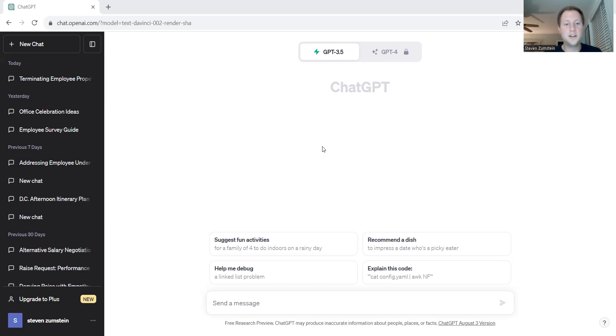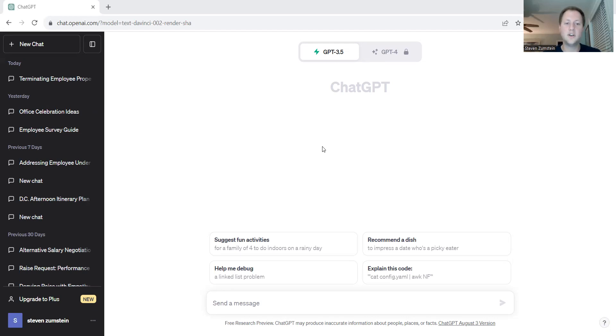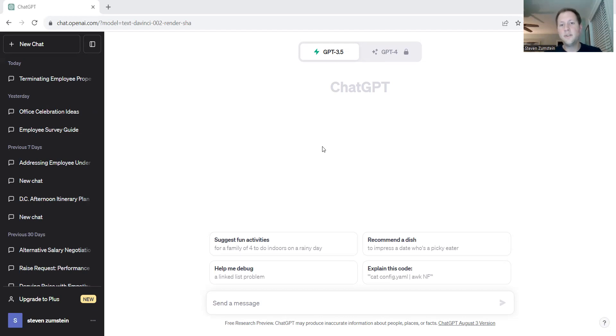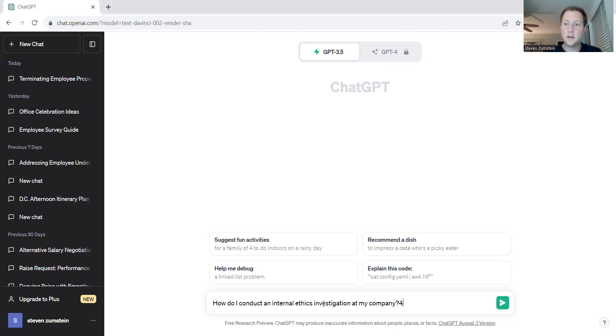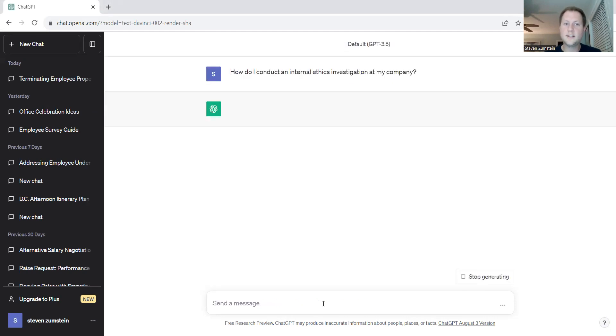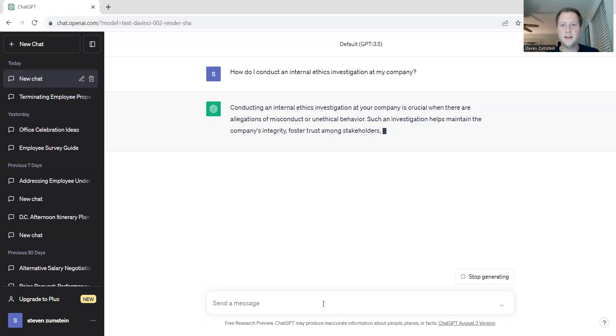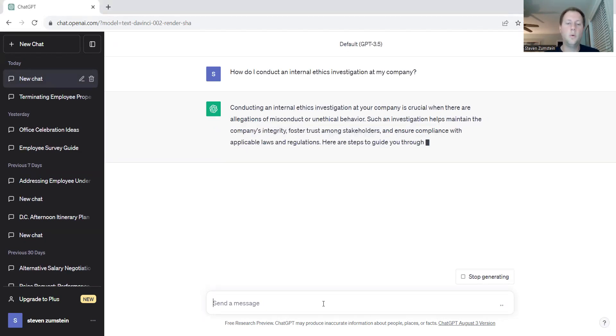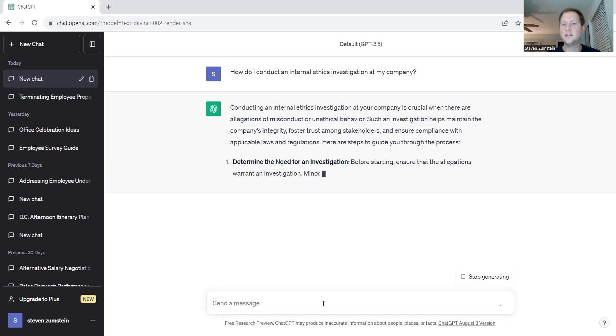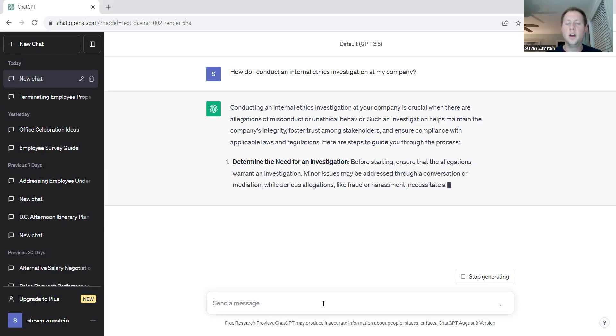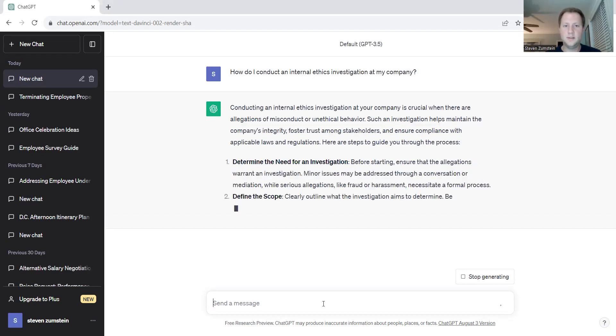As always, we're going to go ahead and just jump right into ChatGPT and see a simple command like 'how do I conduct an internal ethics investigation at my company' can provide us with some crucial feedback on how we both structure our investigation and then how we facilitate it. ChatGPT is going to go ahead and start generating what the investigation should look like and some broad overviews on how it should be and what it should be looked into.